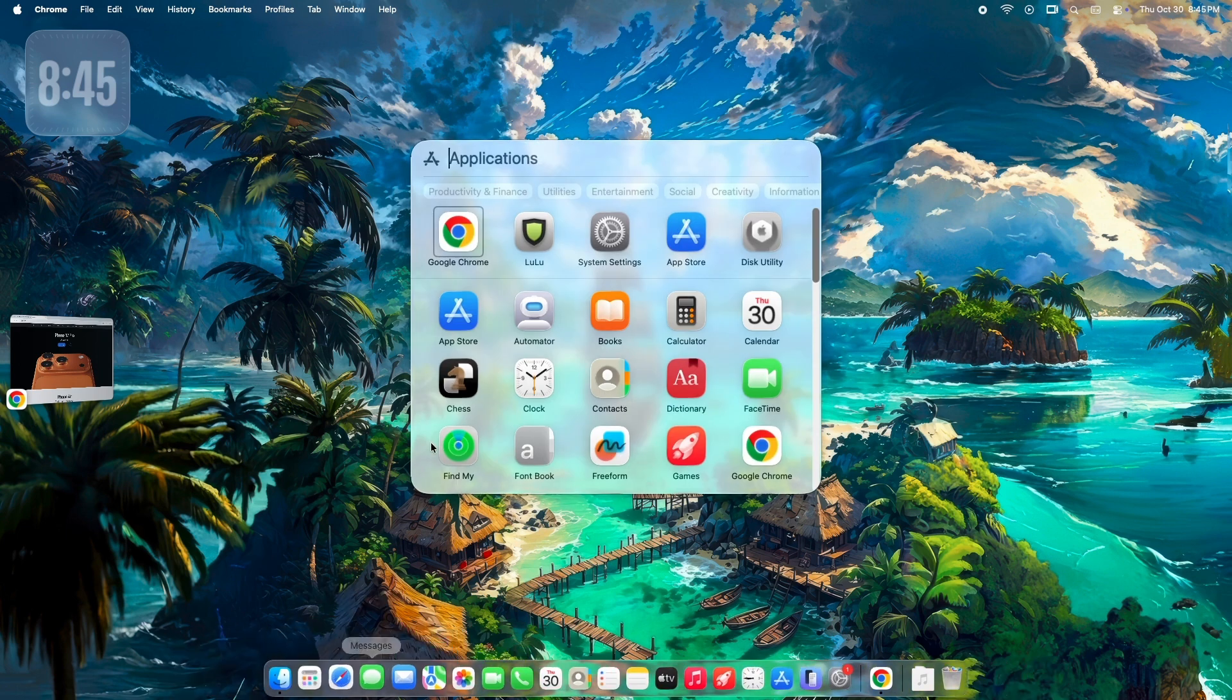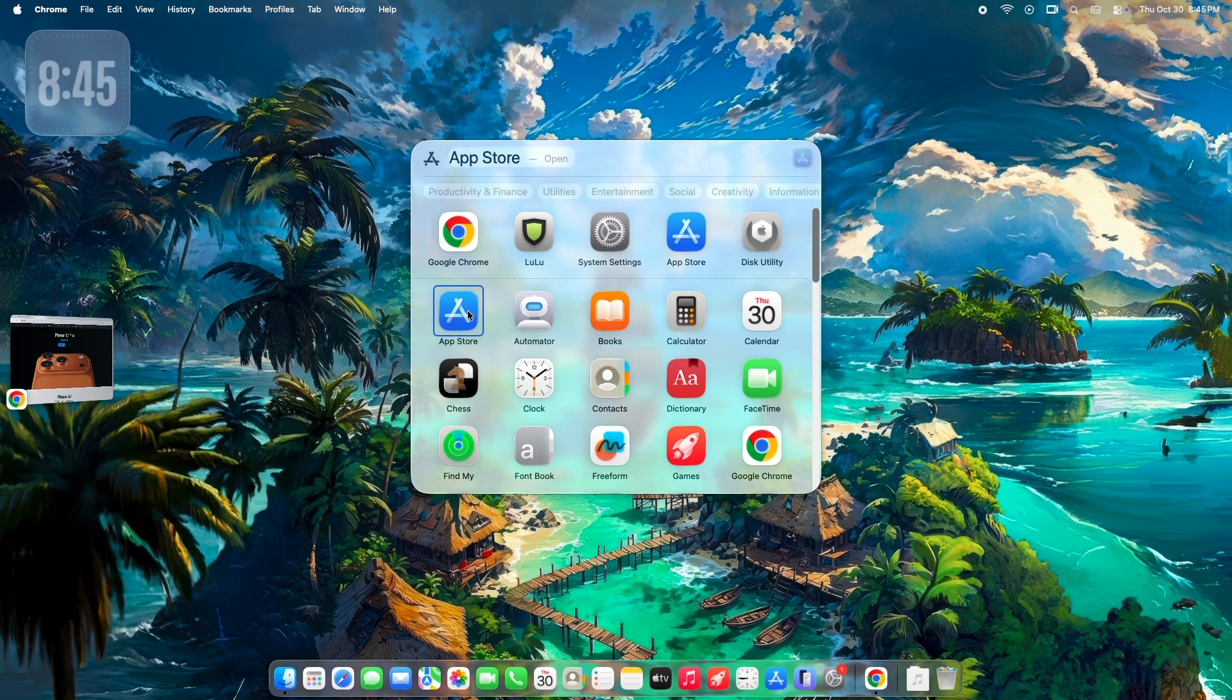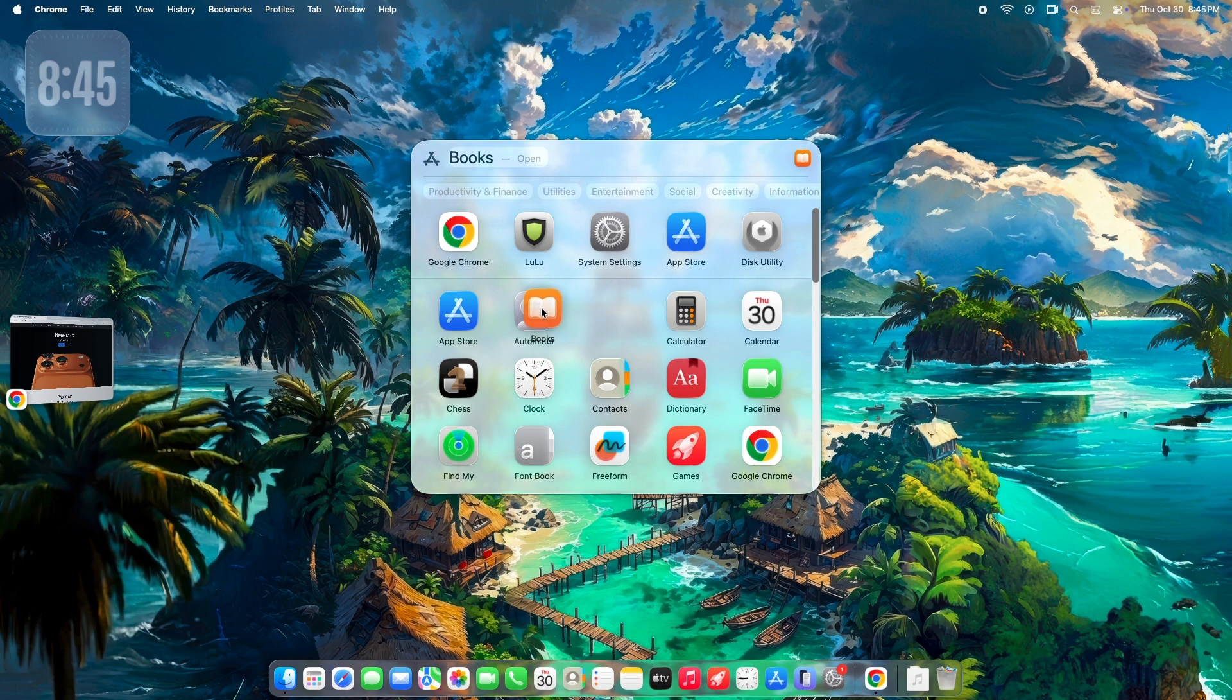It's been replaced by a new, less customizable apps list inside Spotlight. For those of us who relied on Launchpad's custom folders and visual grid, this change is frustrating.